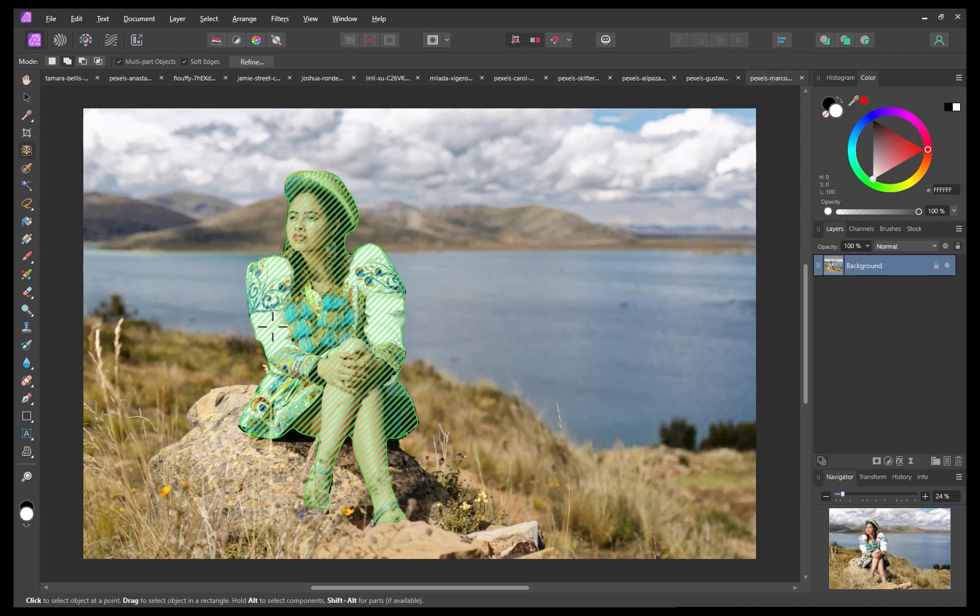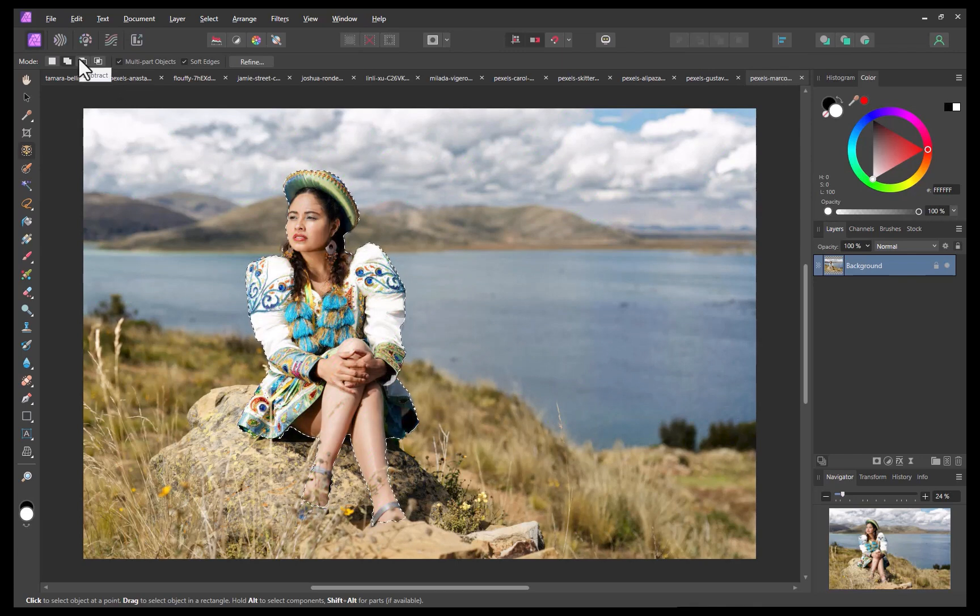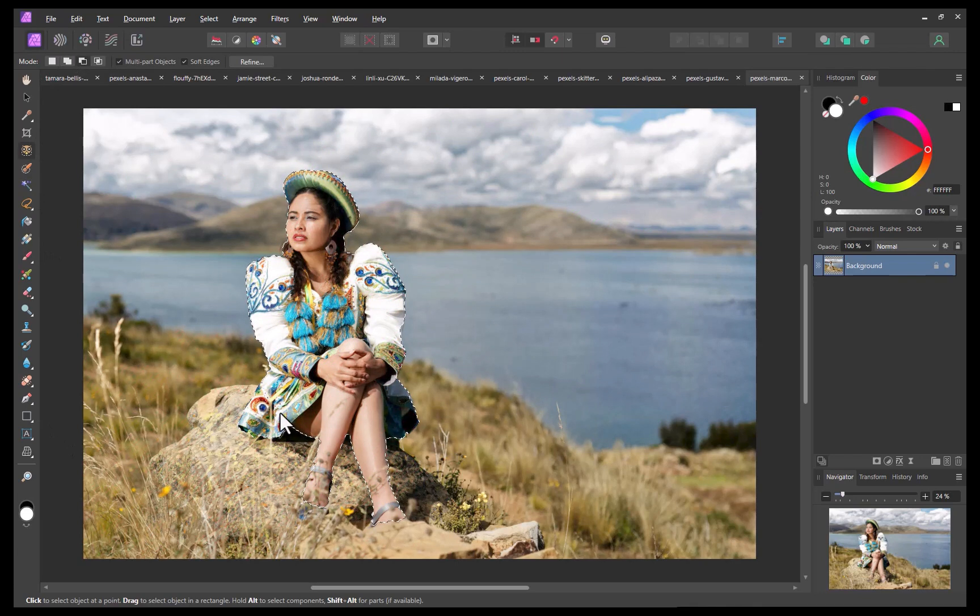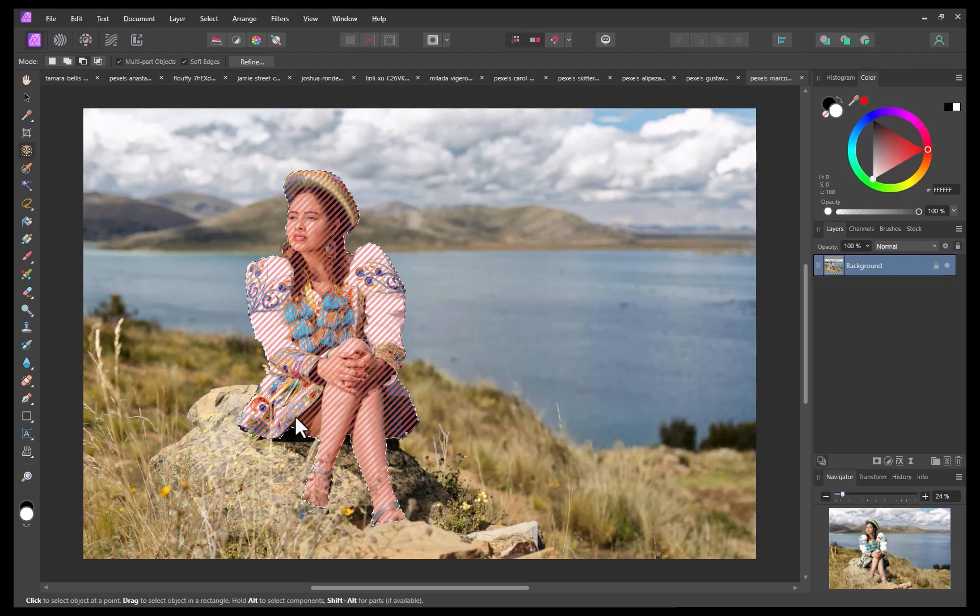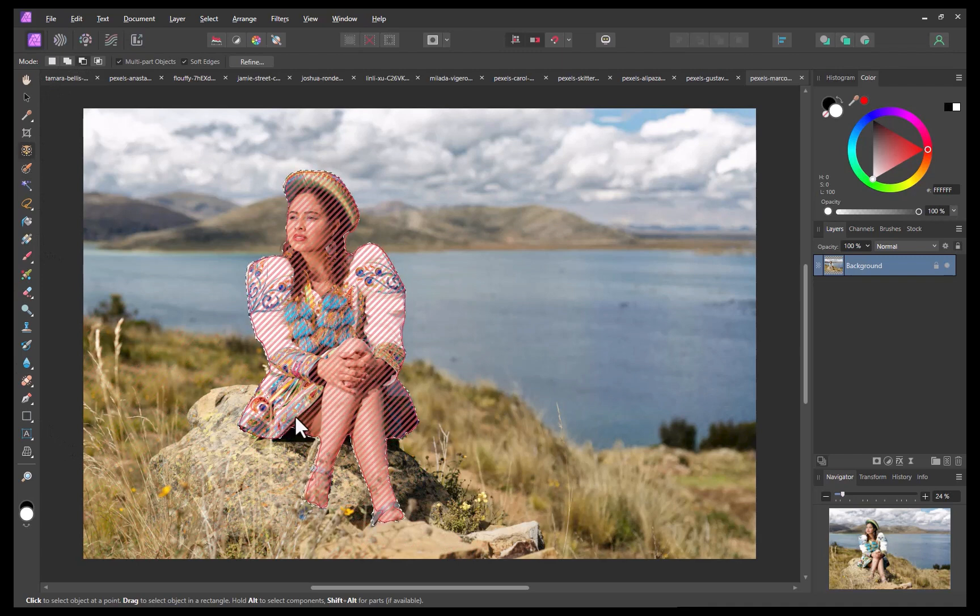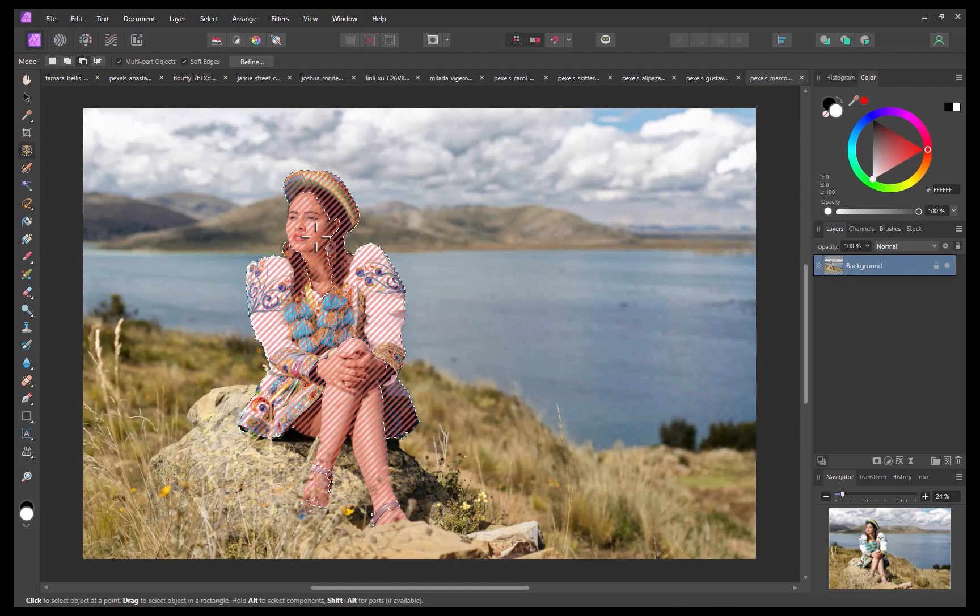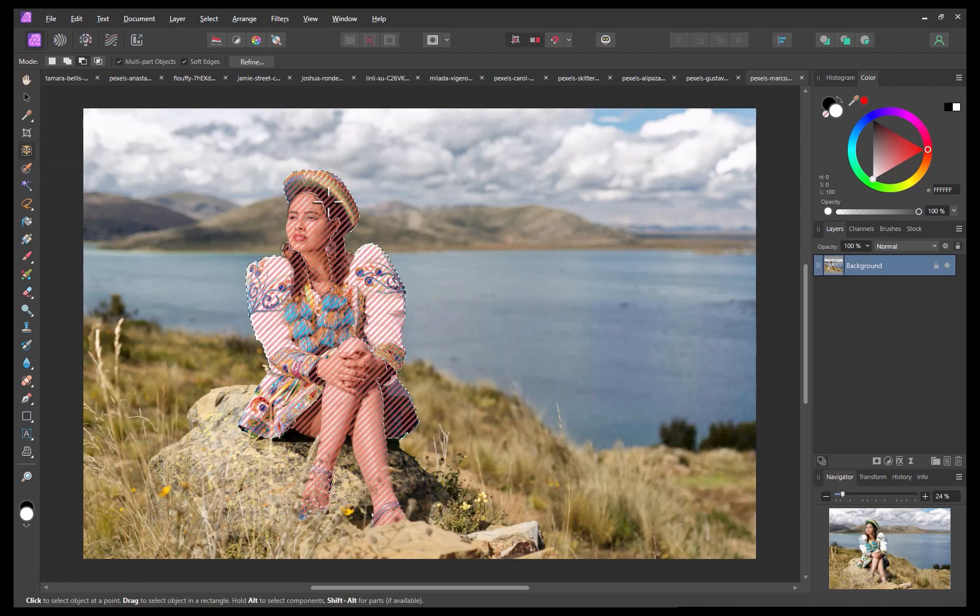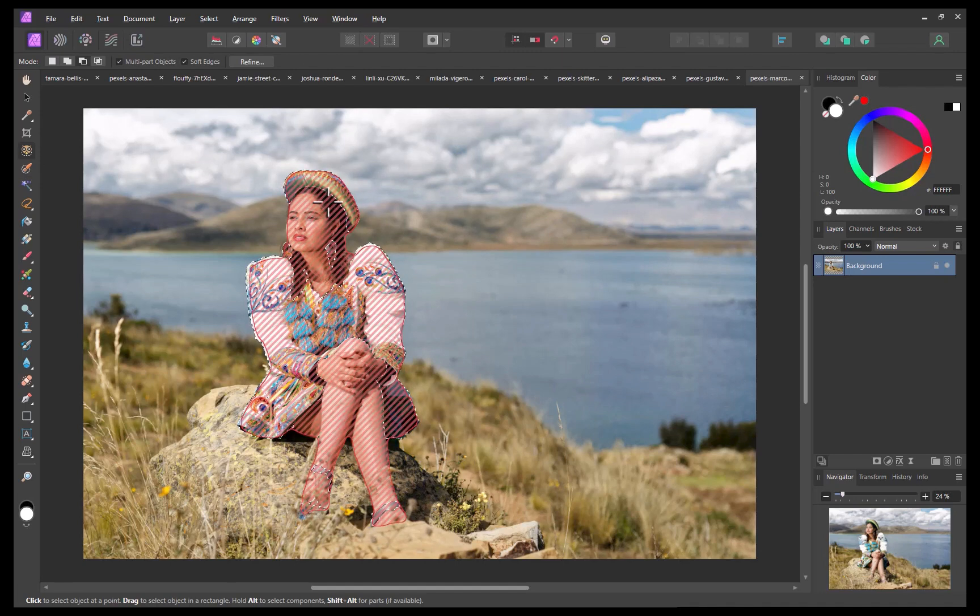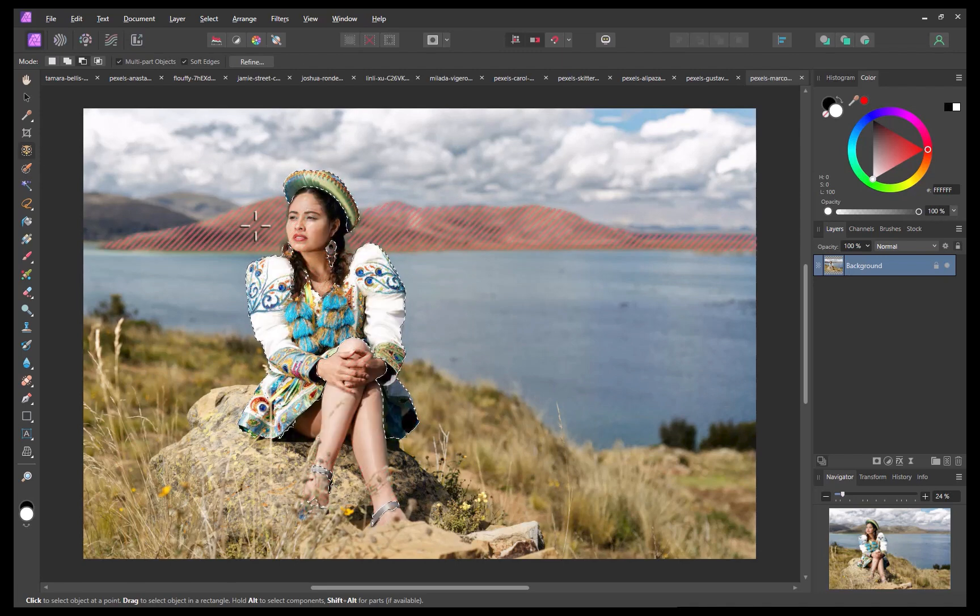I'll switch the selection mode to subtract. As you can see, that turns the overlay red. I'll point on those areas which are not part of the outfit. There, the selection is done.